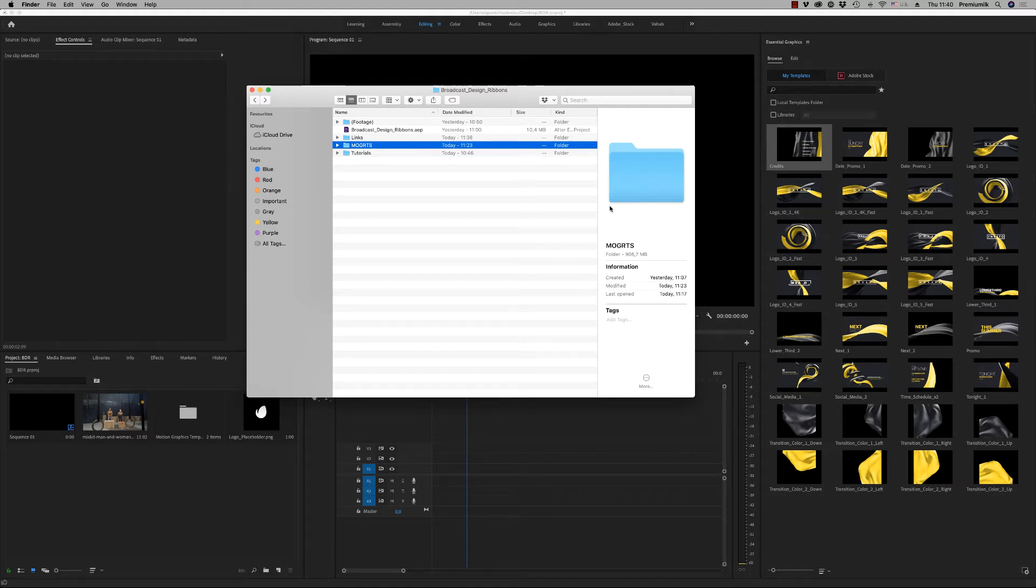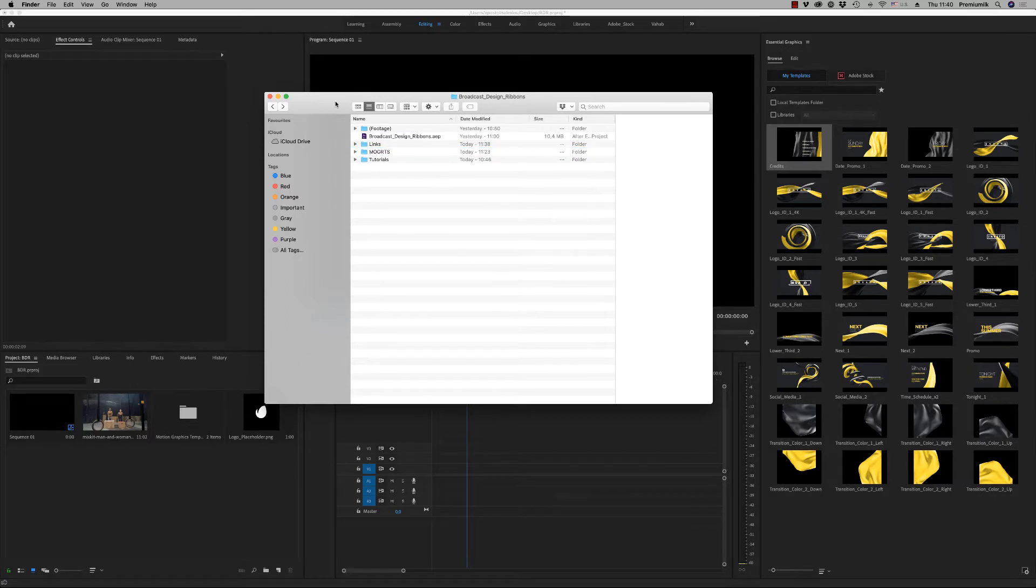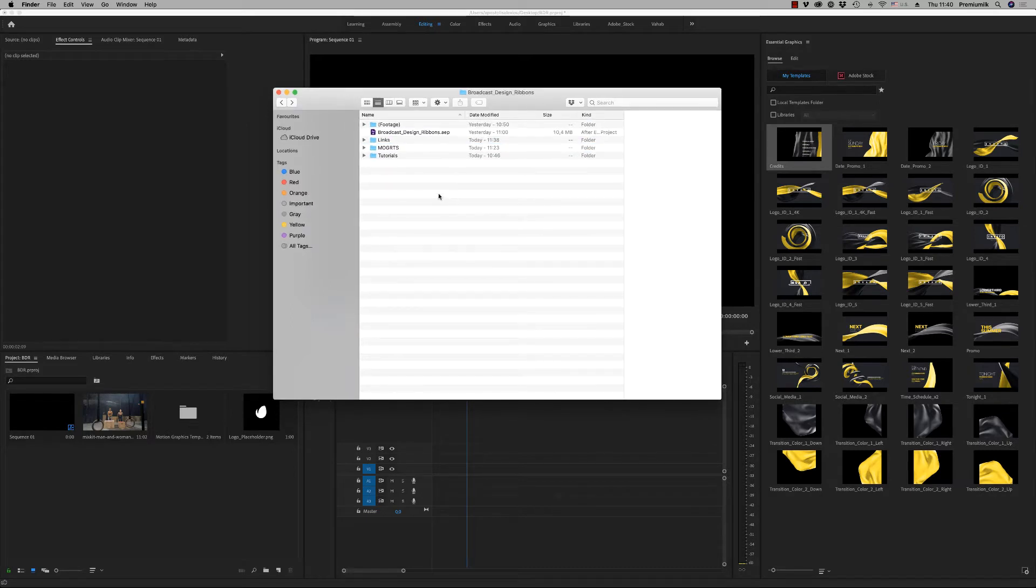Hello guys and ladies, this is Premium Milk. Here is the tutorial for the Broadcast Designer Reborns for Premiere Pro.